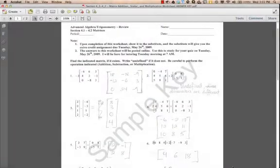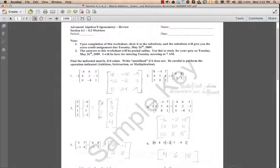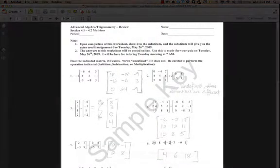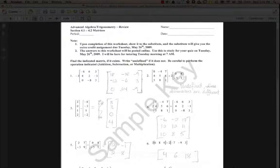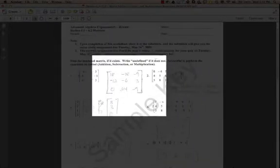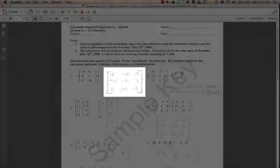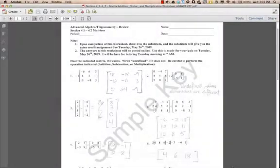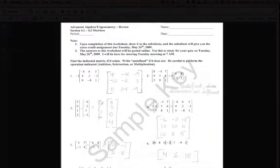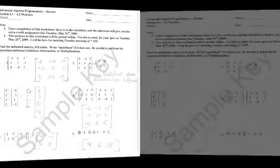Sometimes we find ourselves in a situation where we have a scanned worksheet that we'd love to use, but we can't find the original and the scanned copy is the answer key. So how do you cleanly remove the answers from this scanned worksheet?